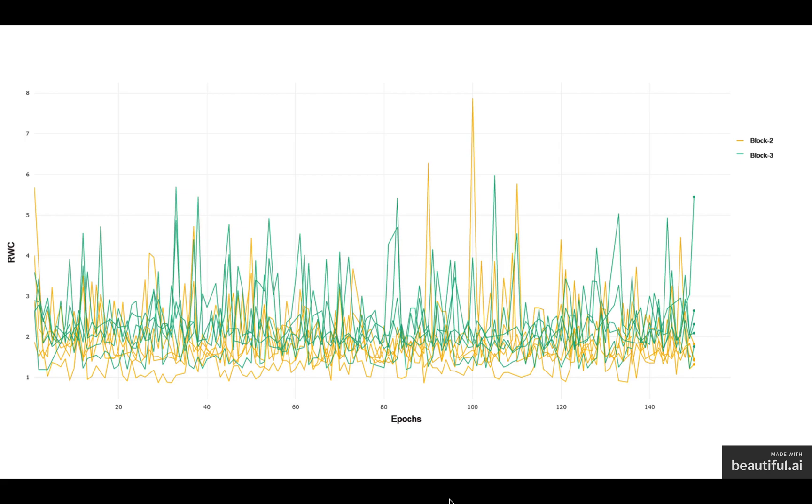This follows our intuition that in convolutional neural networks, the earlier layers learn the general features faster.